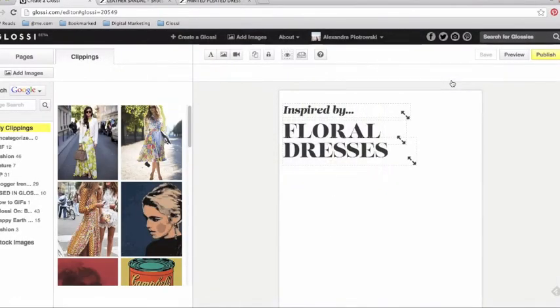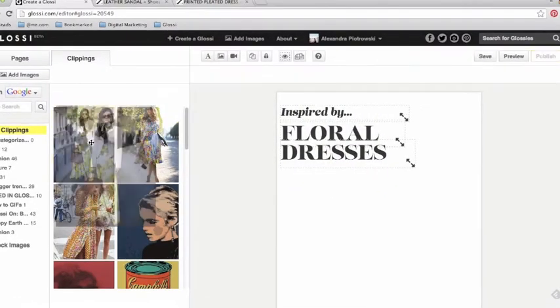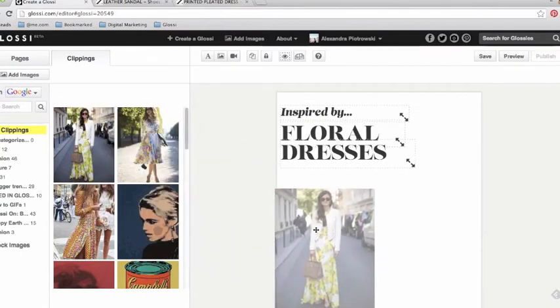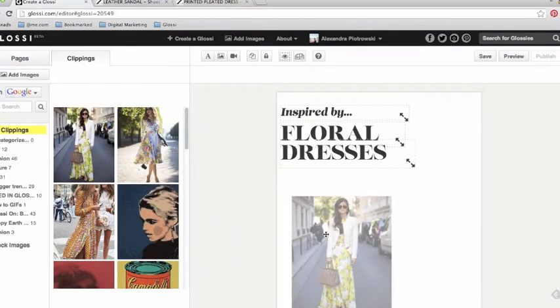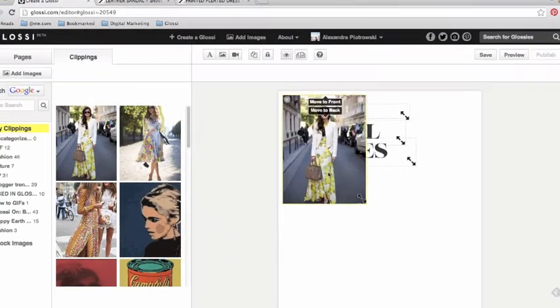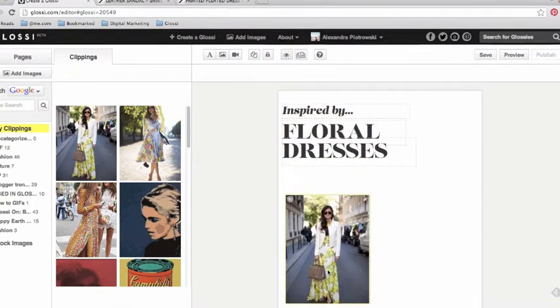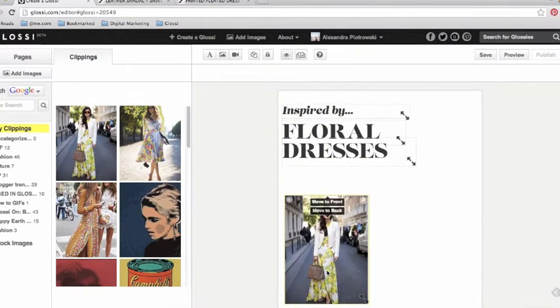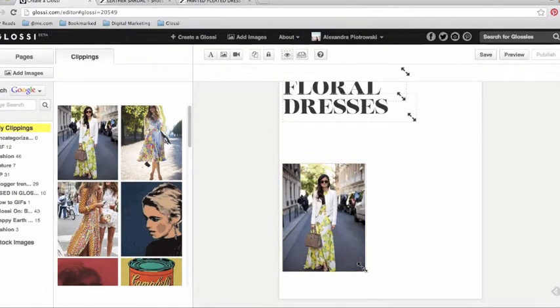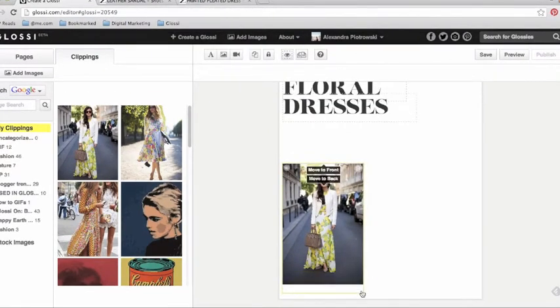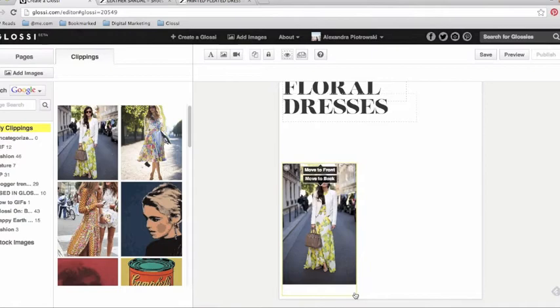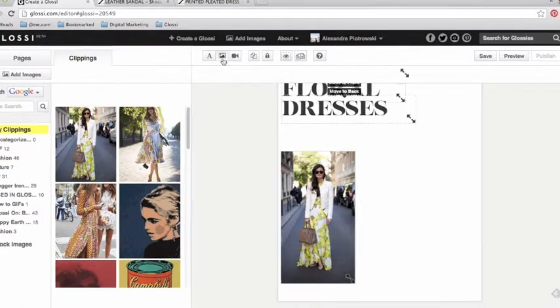Now your newly uploaded clippings will appear on your left-hand side and you can simply drag and drop them into your Glossy. You can drag and drop your image across your Glossy page and also use the arrows in the bottom right-hand corner to resize it.